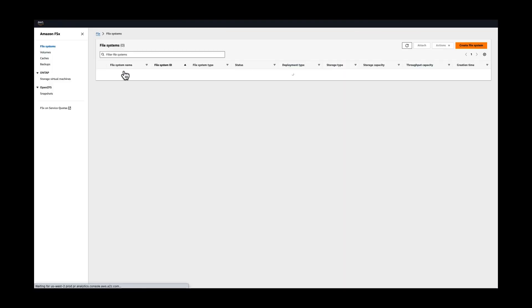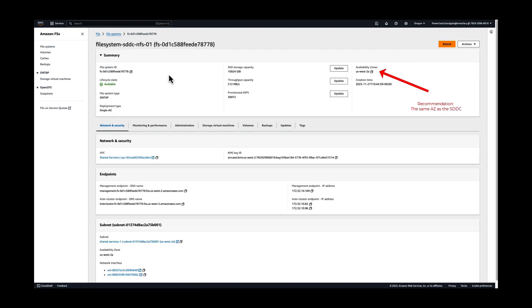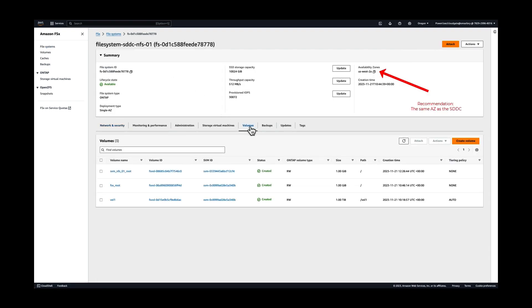We start in the AWS console. We see the created file system, its availability zone, and the created FlexVol volume.